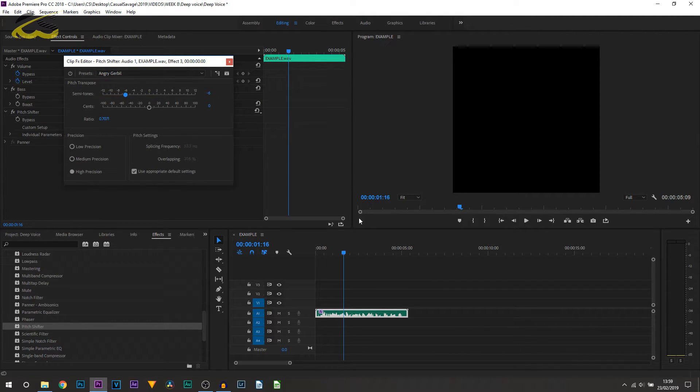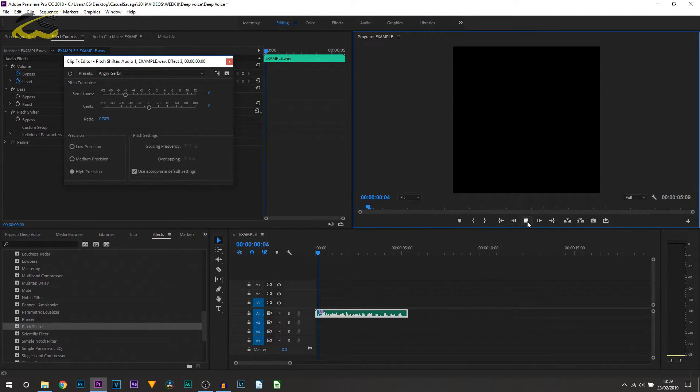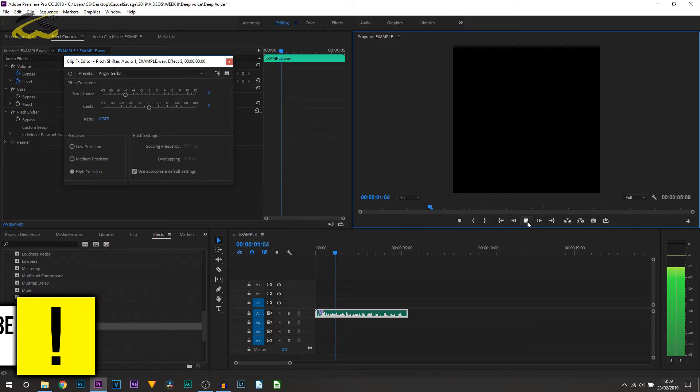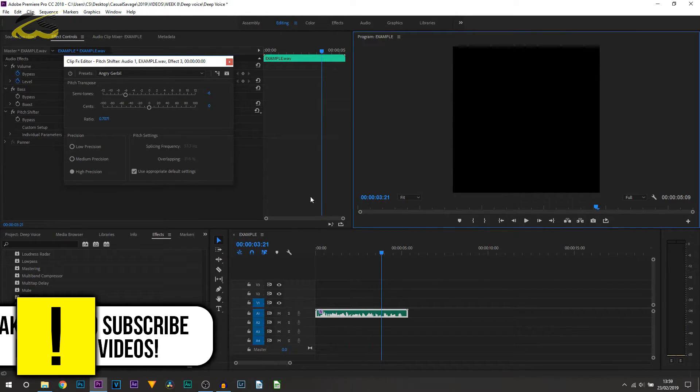Now we'll say put it at minus six and we'll play it through to hear how it sounds. This tutorial I'll show you how to create a deep voice effect.